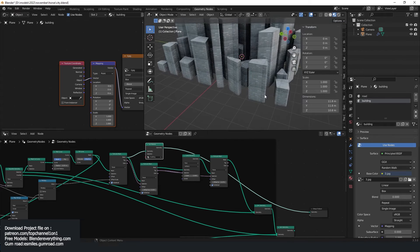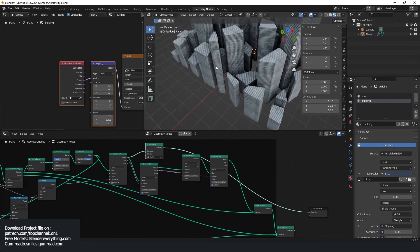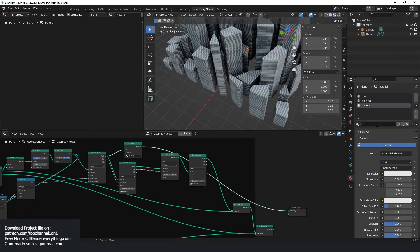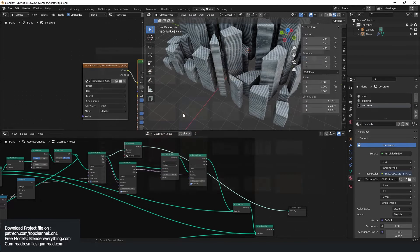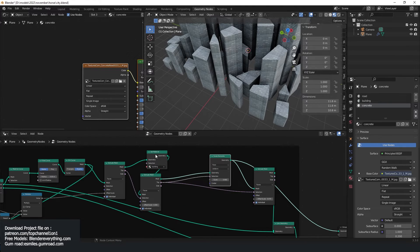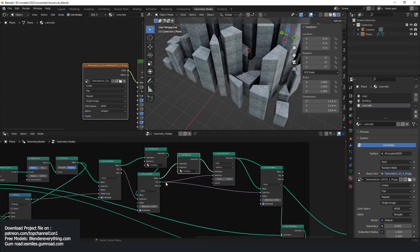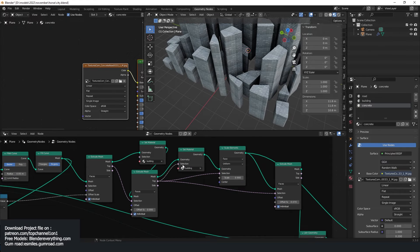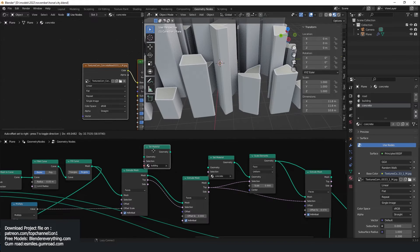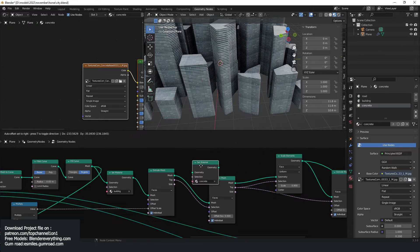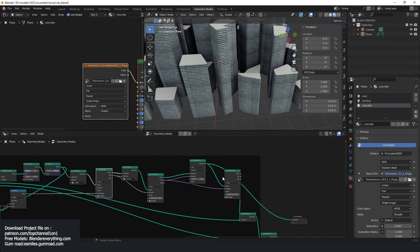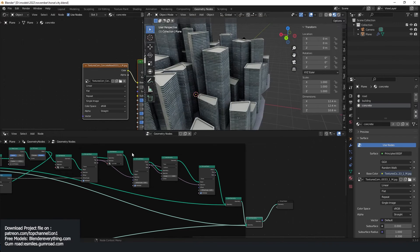You can already see we have something interesting. The roof should also use something different, so let me use a concrete texture — maybe something like this. For our roof, we can add another set material node with a selection. This should be our concrete. It seems like this should go here and this should go here — so we have a roof like that.